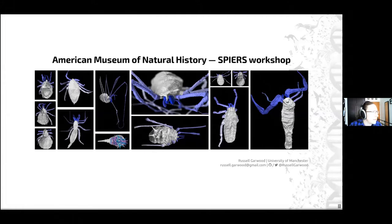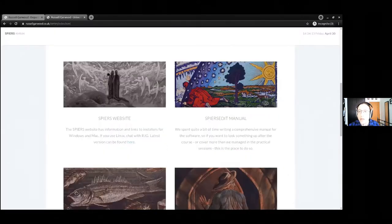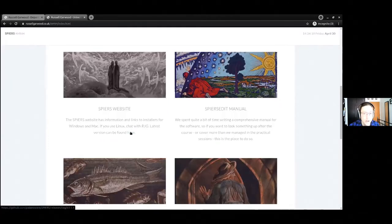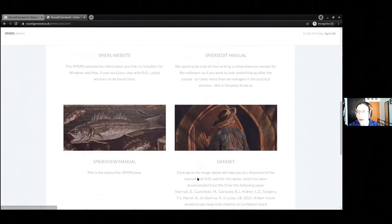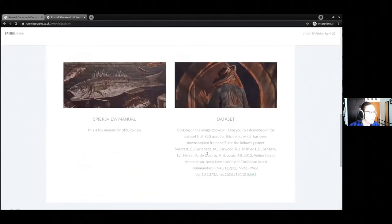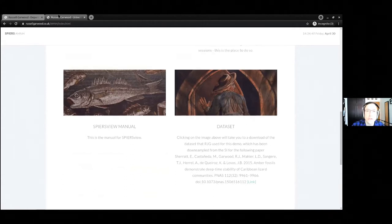I've put a link in the chat and that link will take you to this website right here. I'll keep this live for at least a few months. This links you to the Spears website, which has installers, and you can find the latest version by clicking this link here. It will take you to manuals for the two pieces of software you'll need for 3D reconstruction. It will also link you to this demo data set — it's quite small and interesting in terms of different gray levels, so it's good for demonstrating Spears.